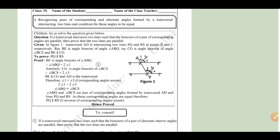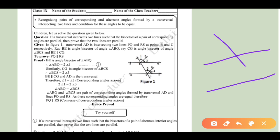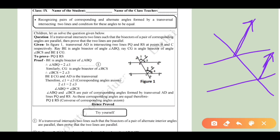Now we will talk about the questions and how to apply these conditions. The question is: if a transversal intersects two lines such that the bisectors of a pair of corresponding angles are parallel, then prove that the two lines are parallel. Let's begin — first of all, write 'Given.'